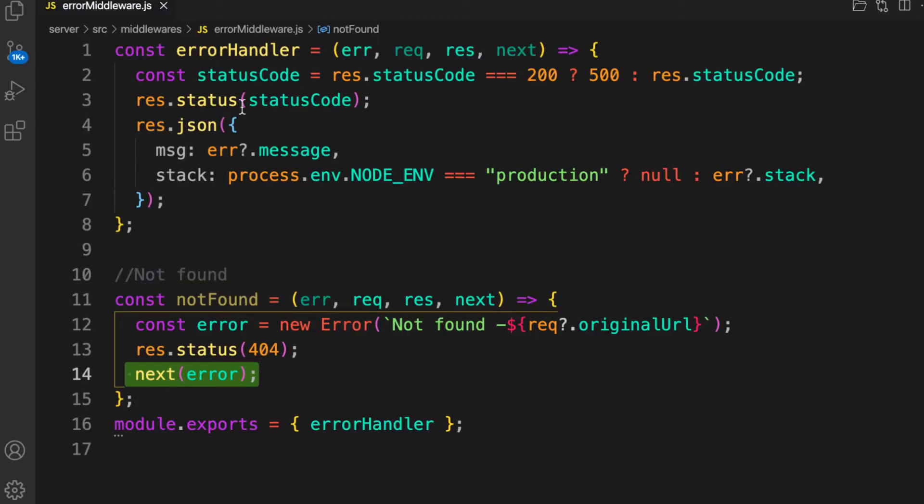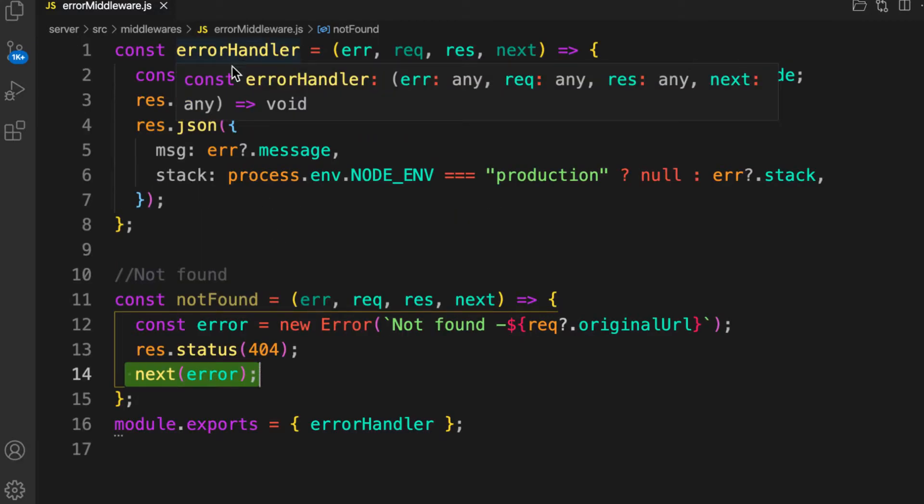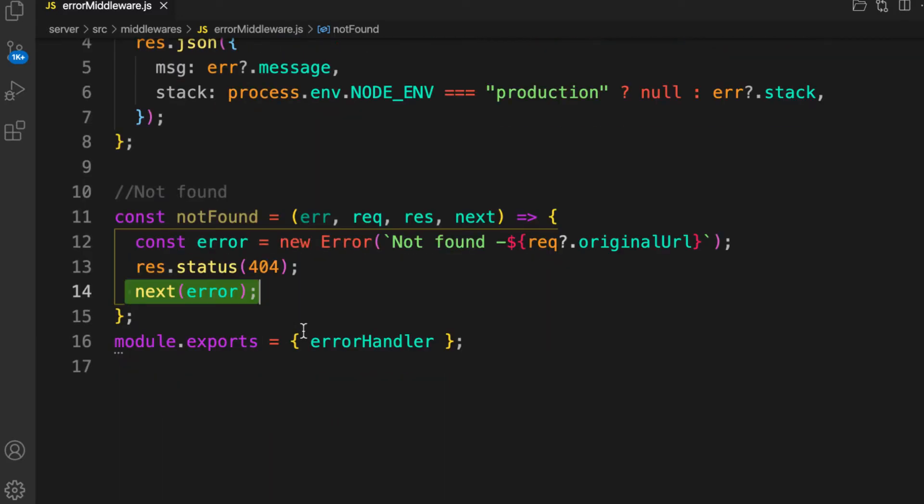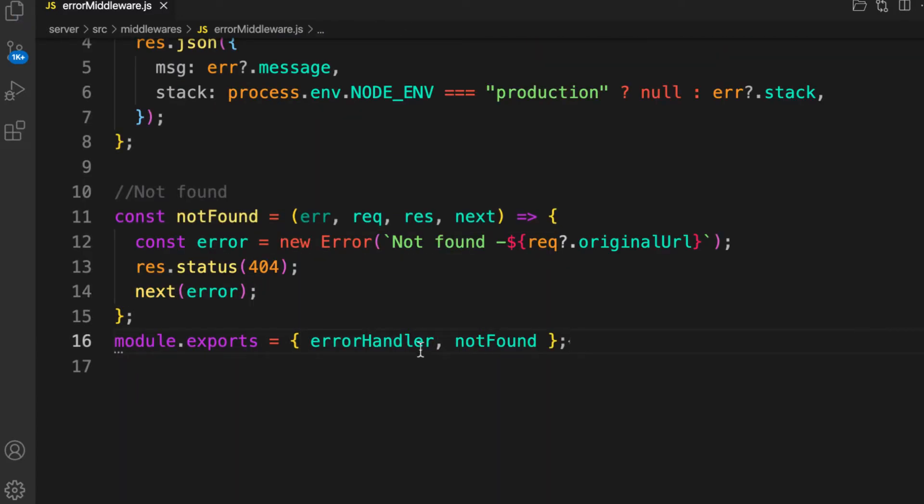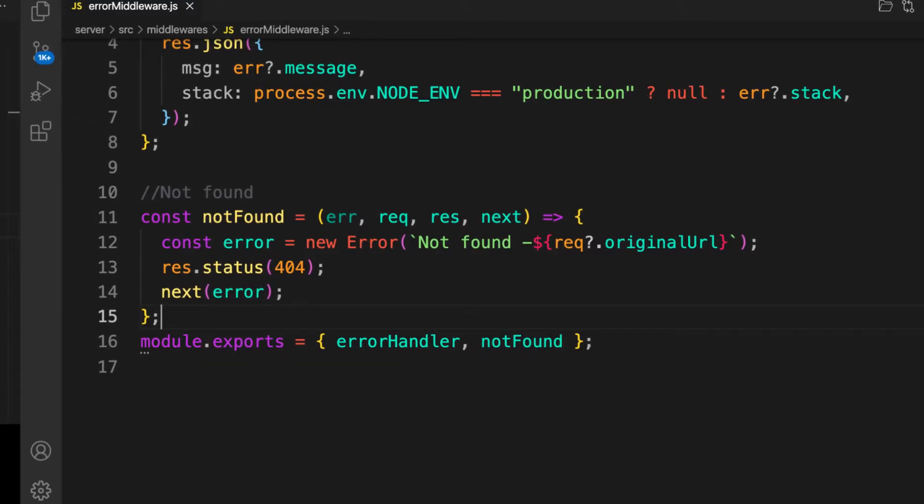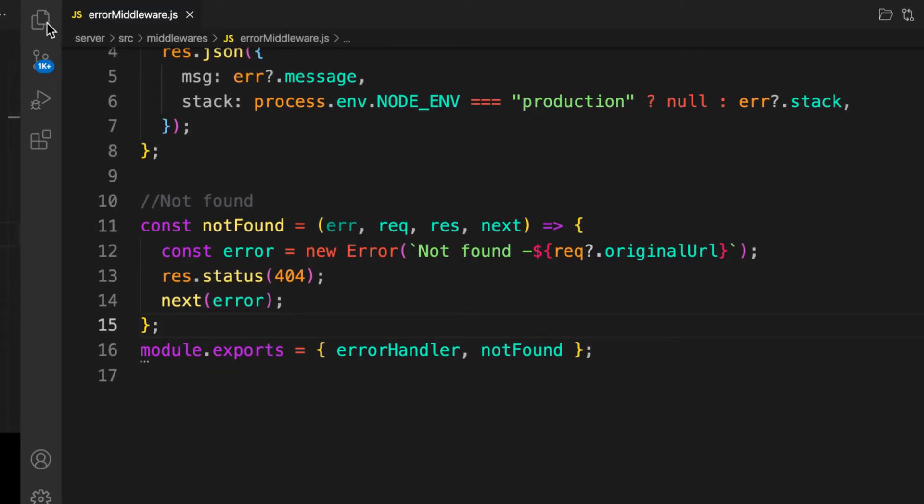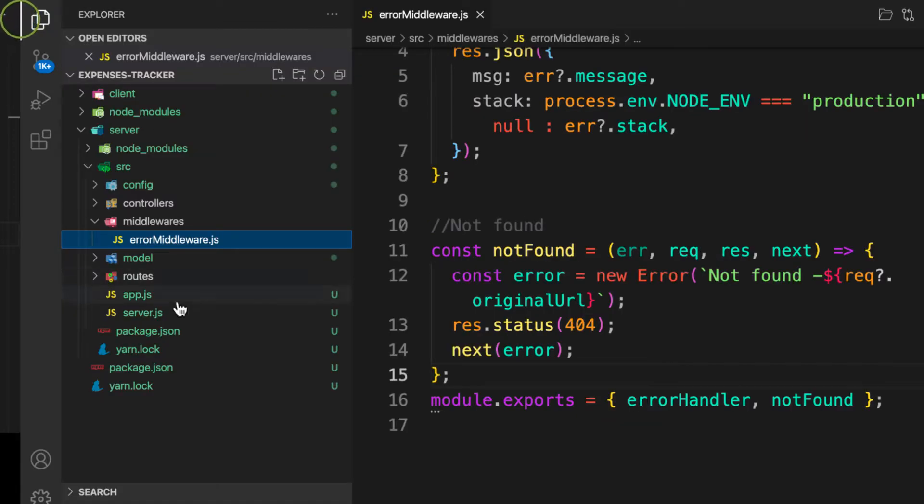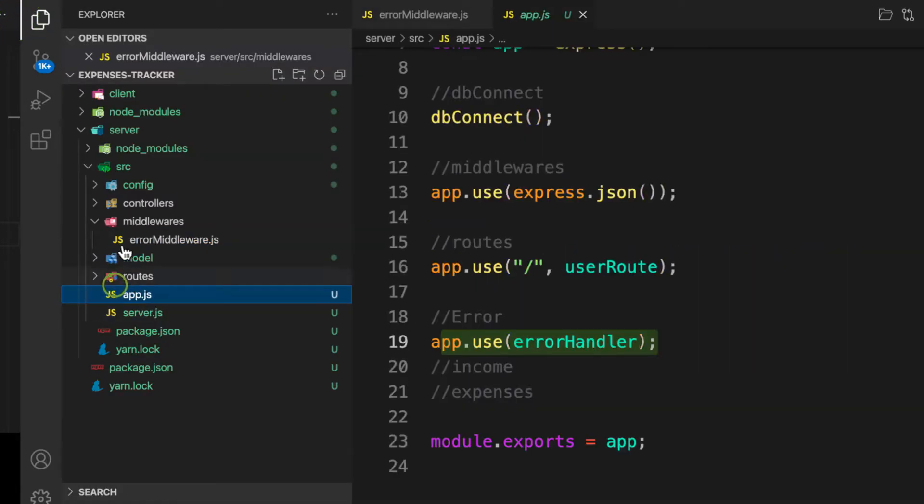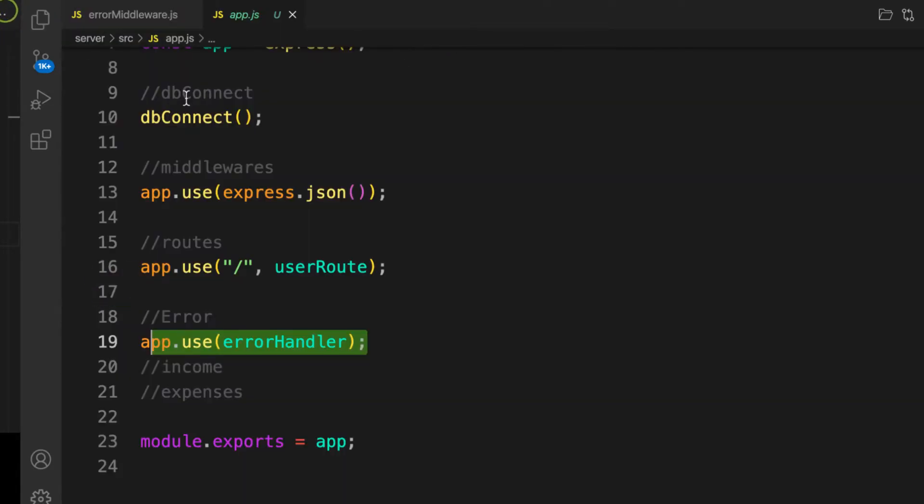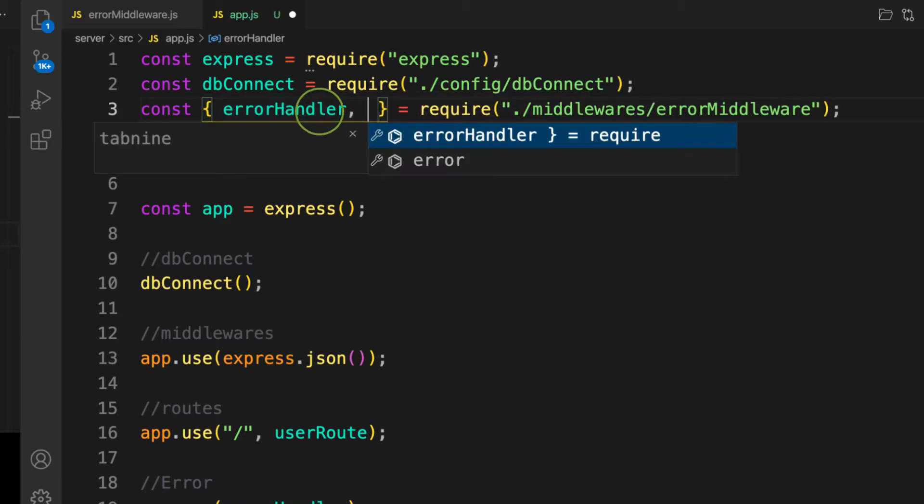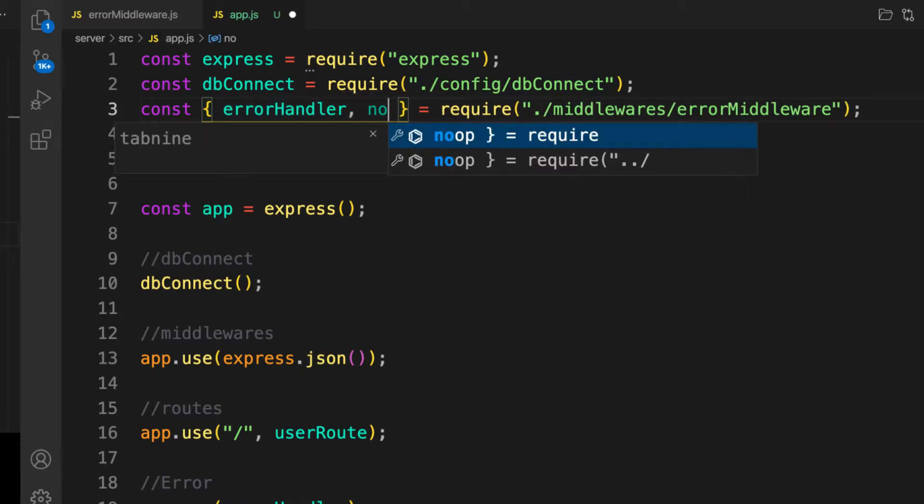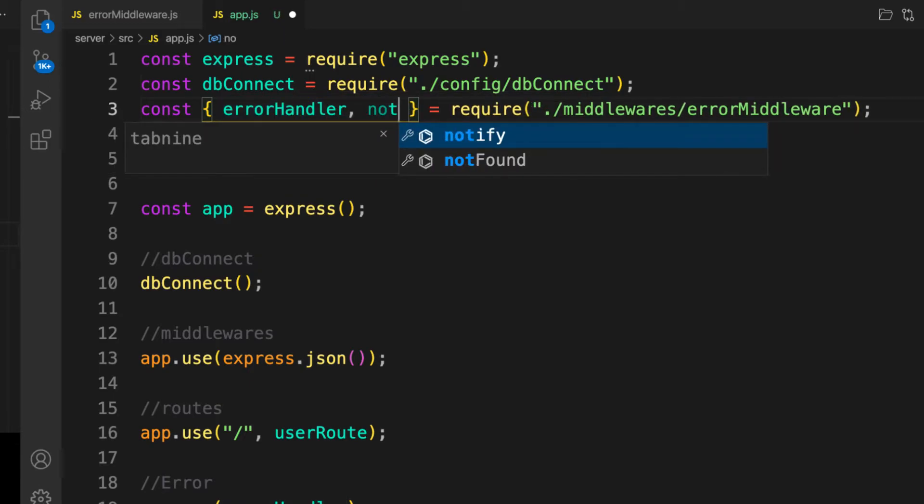Last thing is I have to export this notFound. The same process, we need to go back to our app and require 404, notFound.